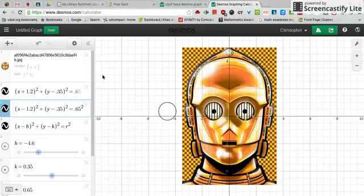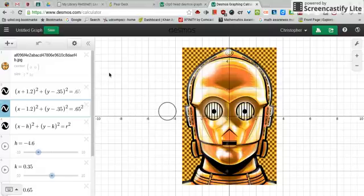And so that's how I made a portion of this picture. When you create your screencast, you don't have to go through everything — just explain how you made a portion of your picture.